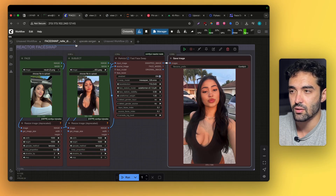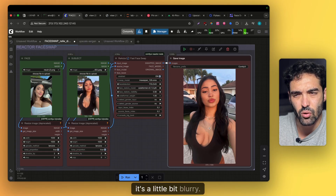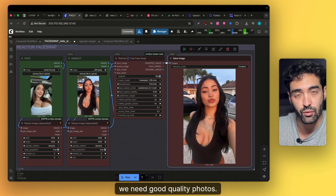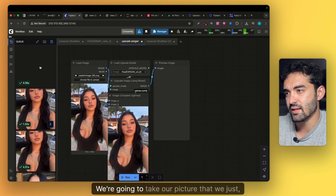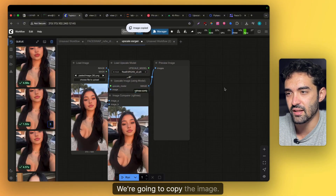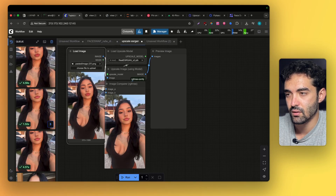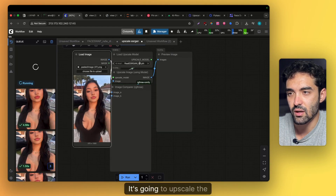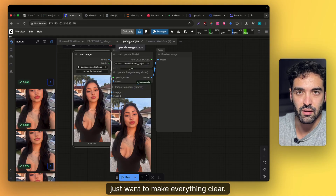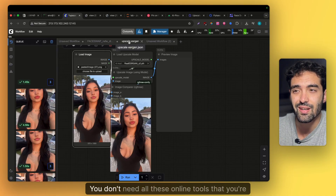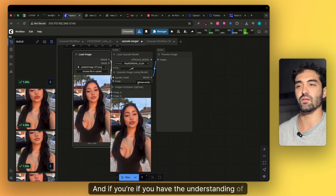You now have a photo but it might be a little blurry, not good quality. As you know, we need good quality photos. So you're going to go to the upscaler — take the picture you just created, copy the image, paste it with Control+V, and click Run. It's going to upscale that picture by two. You can do everything in ComfyUI — you don't need all these online tools you pay for each upscale.